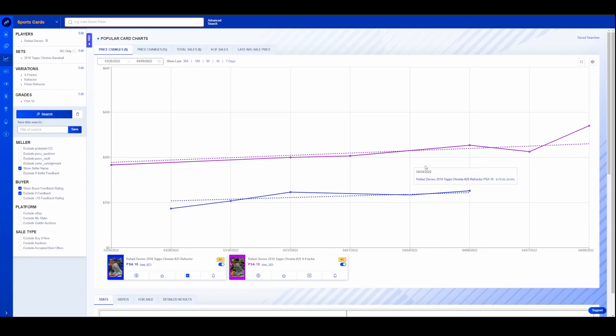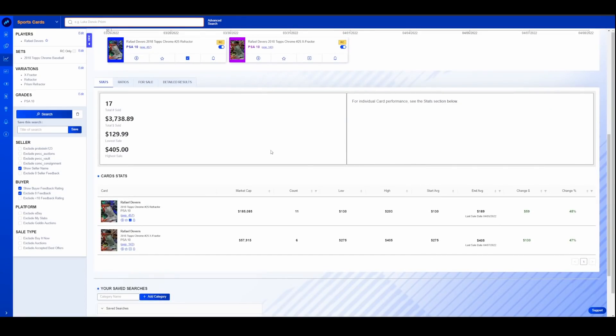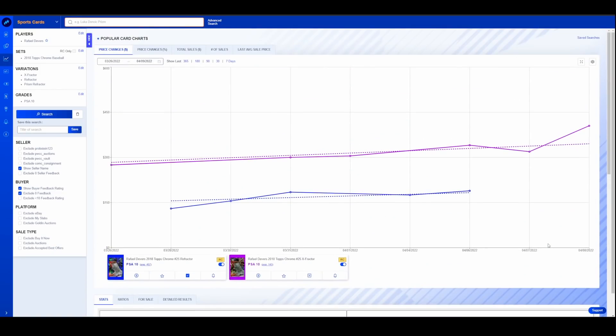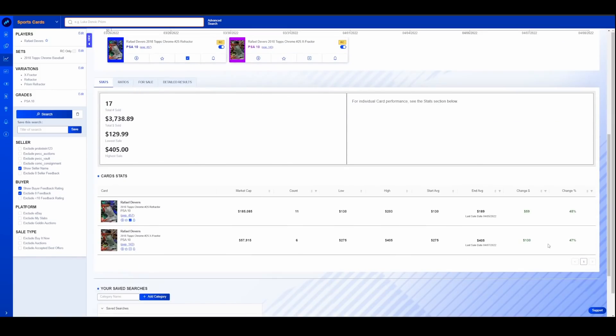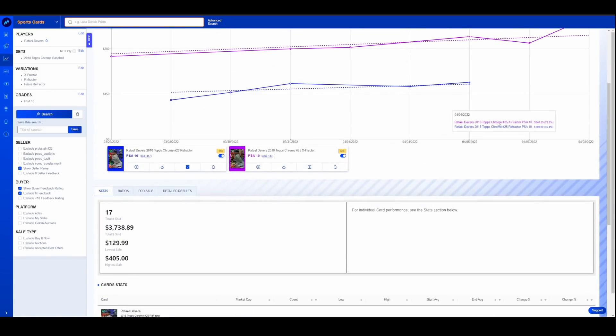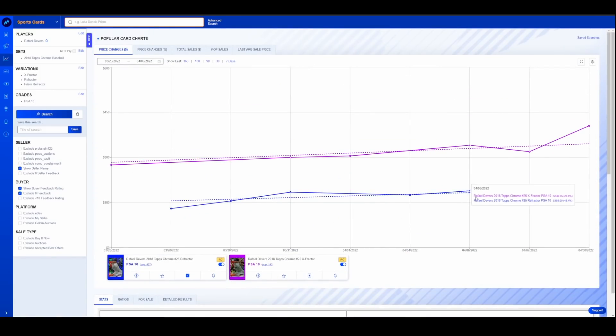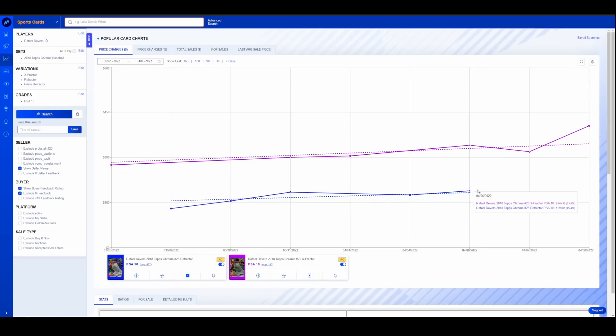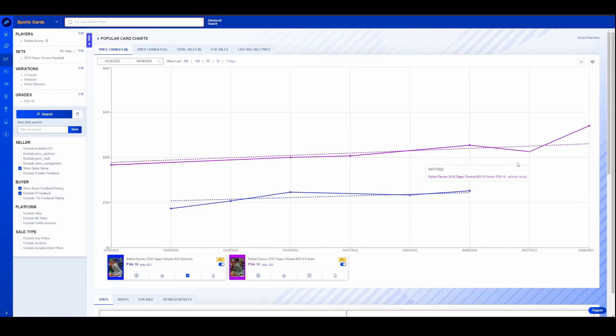And what I have here for Devers is his base refractor and his X-Fractor, both up 45% over the last two weeks. And there's another one of his refractors actually ending at auction tonight. That has not ended yet. So we'll see where that ends in relation to this 190 number. Maybe this pulls back a little bit. Maybe it raises up a little bit.